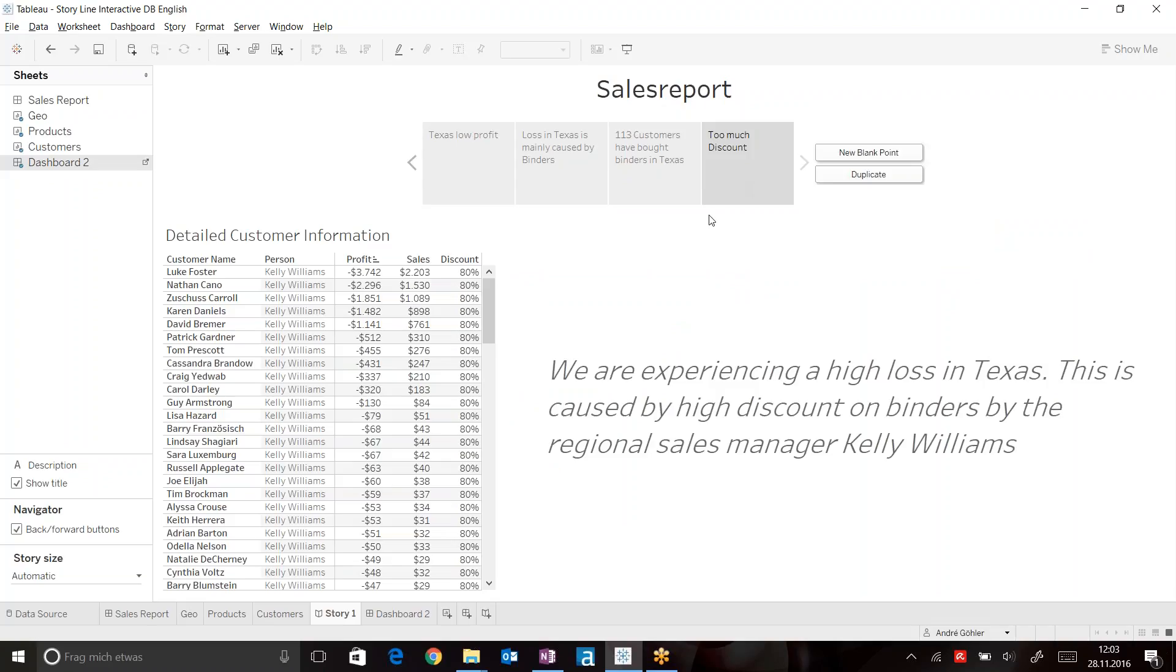And this is a great example of using storyboards instead of interactive dashboard. We can provide our direct discovery within a storyboard without the consumer having to find out this information himself.